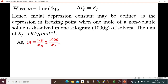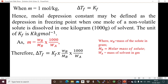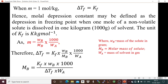Molality is number of moles divided by mass of solvent in kg. Mathematically, using Wb (mass of solute in grams), Mb (molar mass of solute), and Wa (mass of solvent in grams), ΔTf = Kf × Wb × 1000 / (Mb × Wa). In a similar manner, we can find out Mb, the molar mass of the solute.